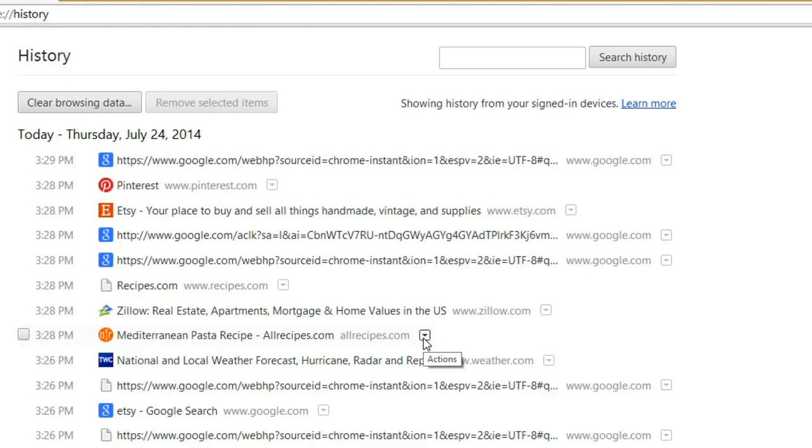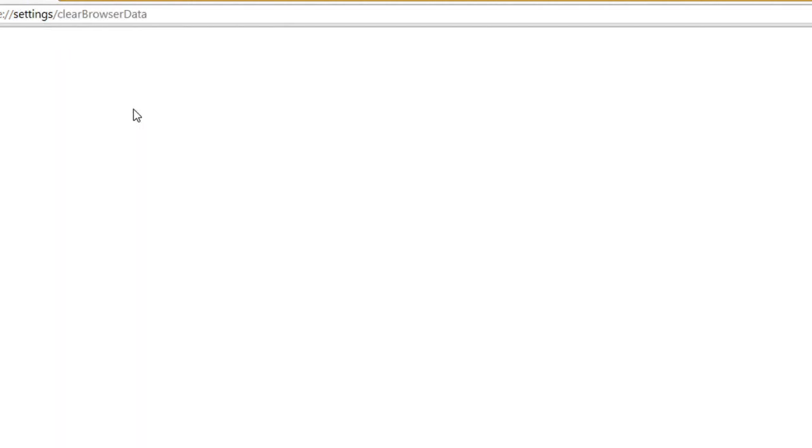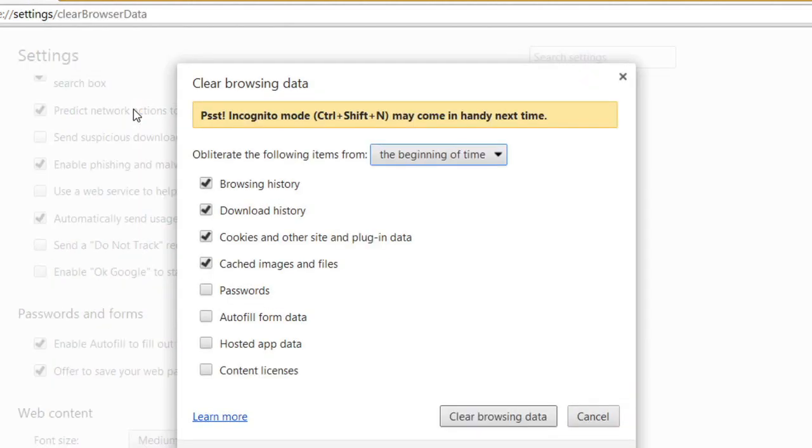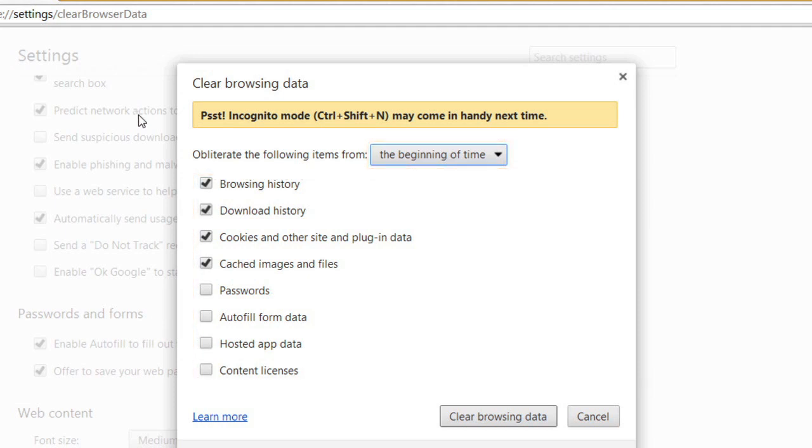Or you can delete your entire browser history by clicking Clear Browsing Data. You can choose the time range and browsing data you want to delete. Then just click Clear Browsing Data and the selected browsing history will be cleared.